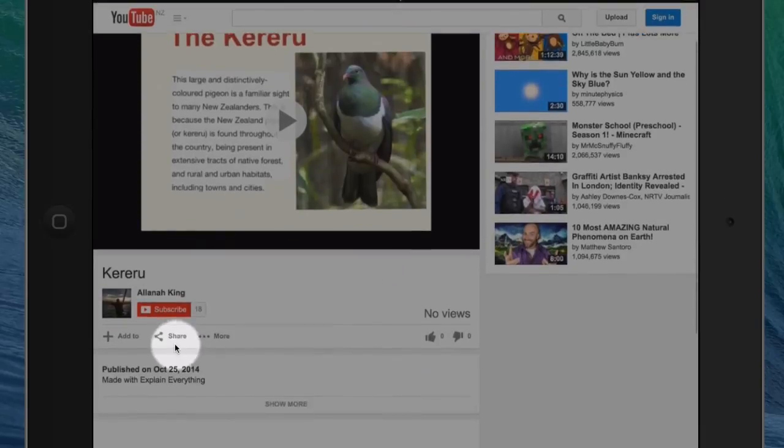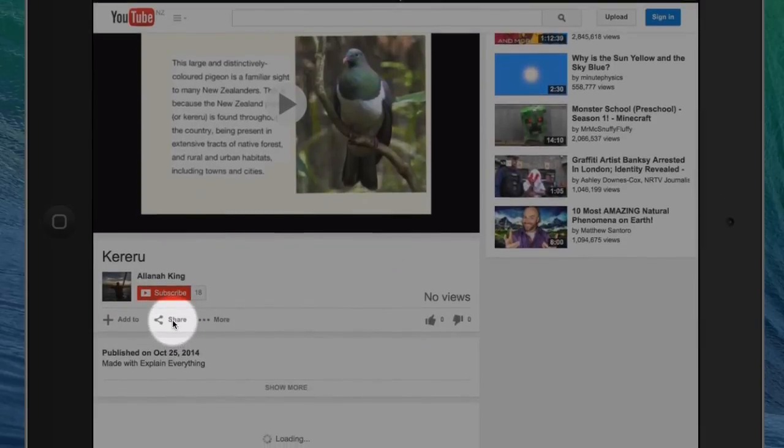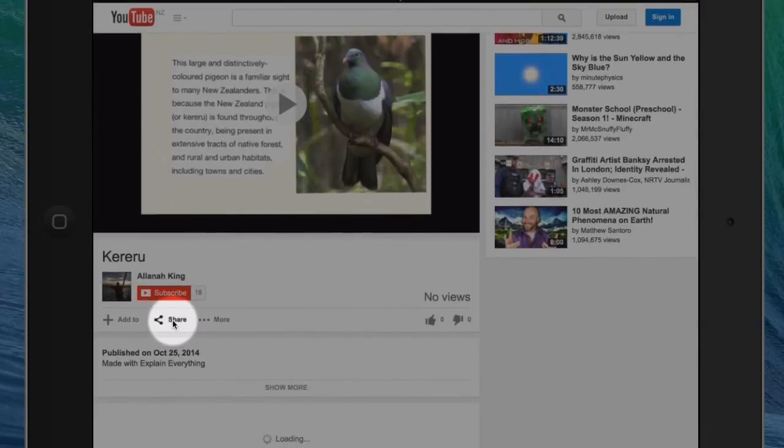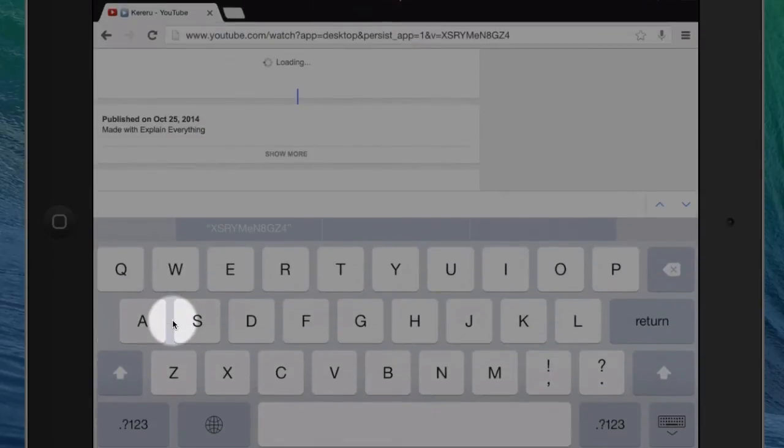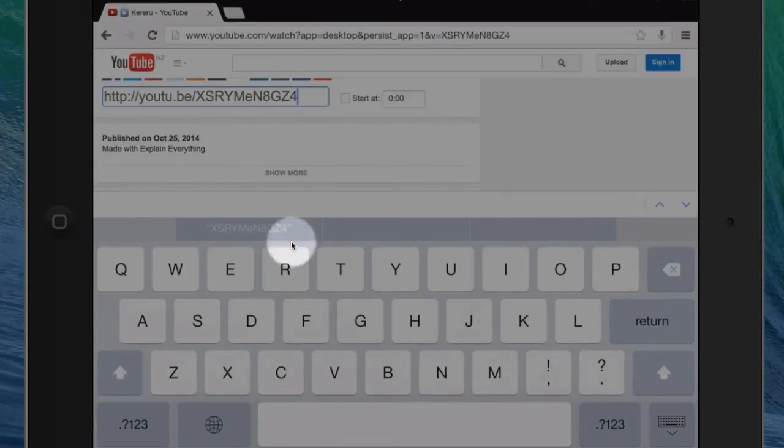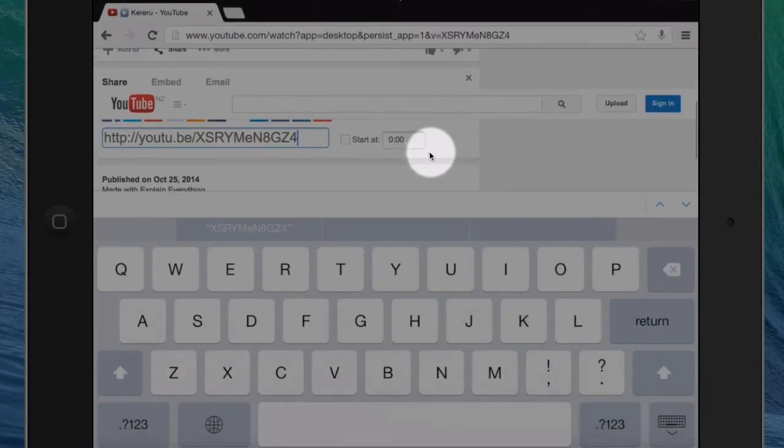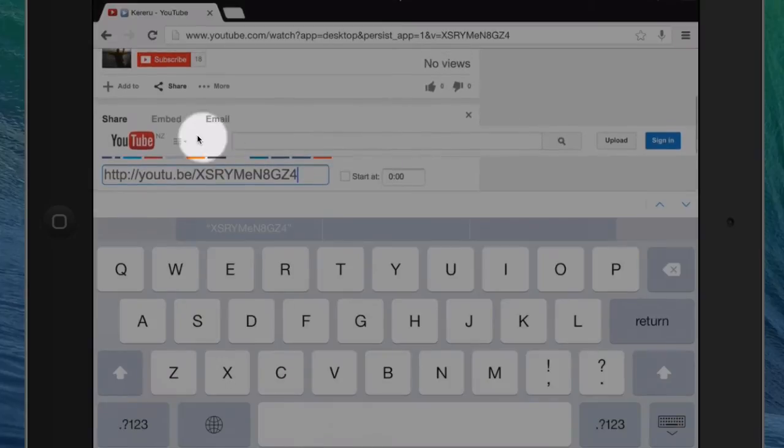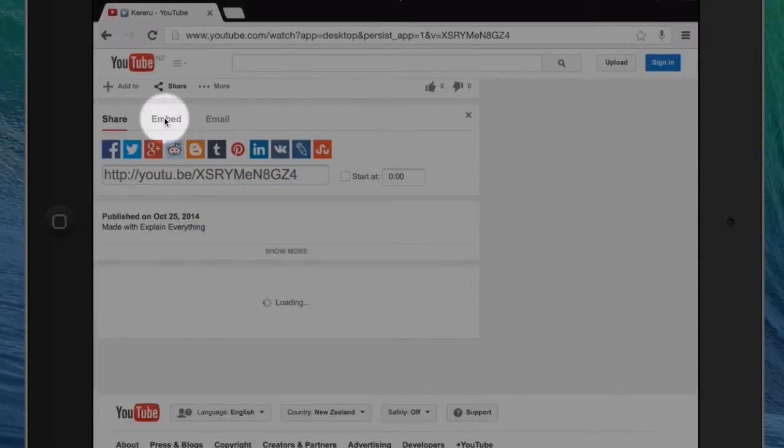Then go down to where it says share and you will see the word embed, which is what you're looking for. So click on there.